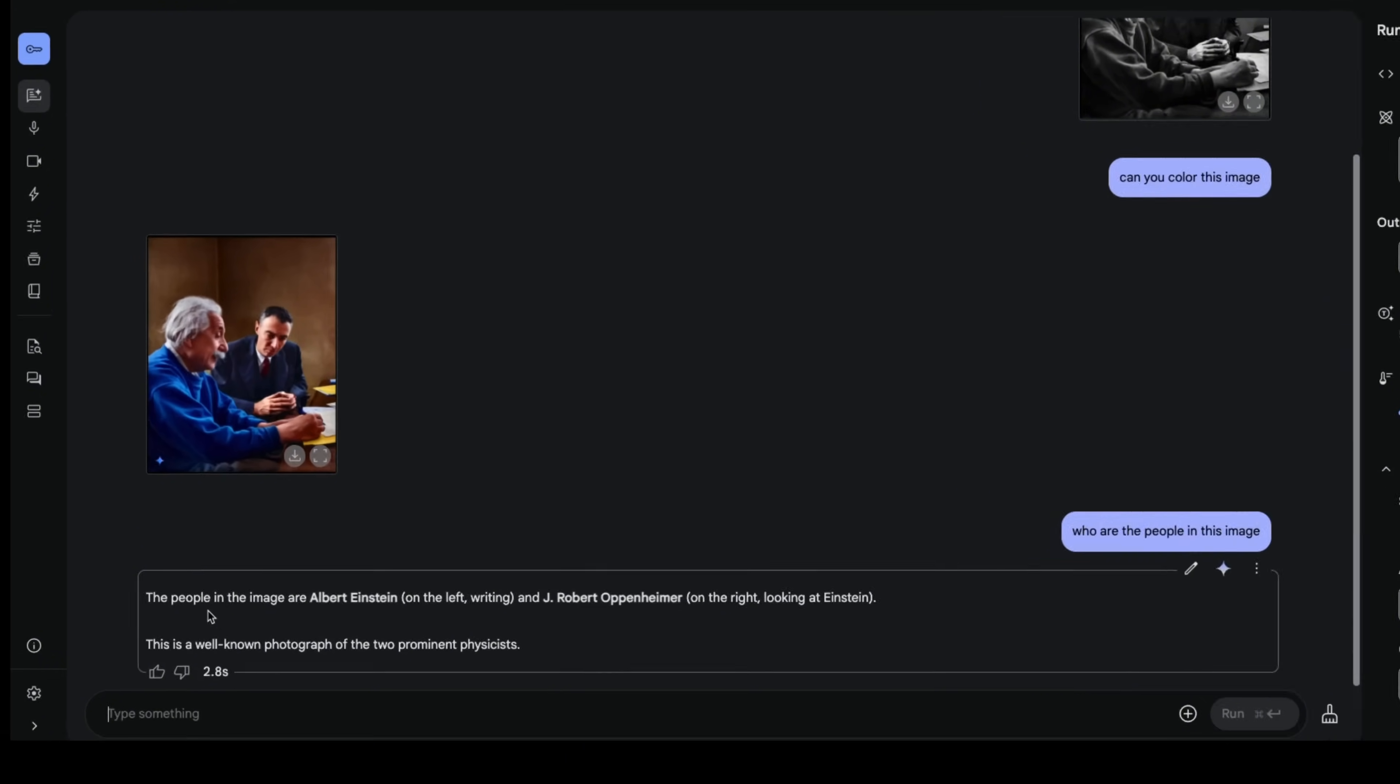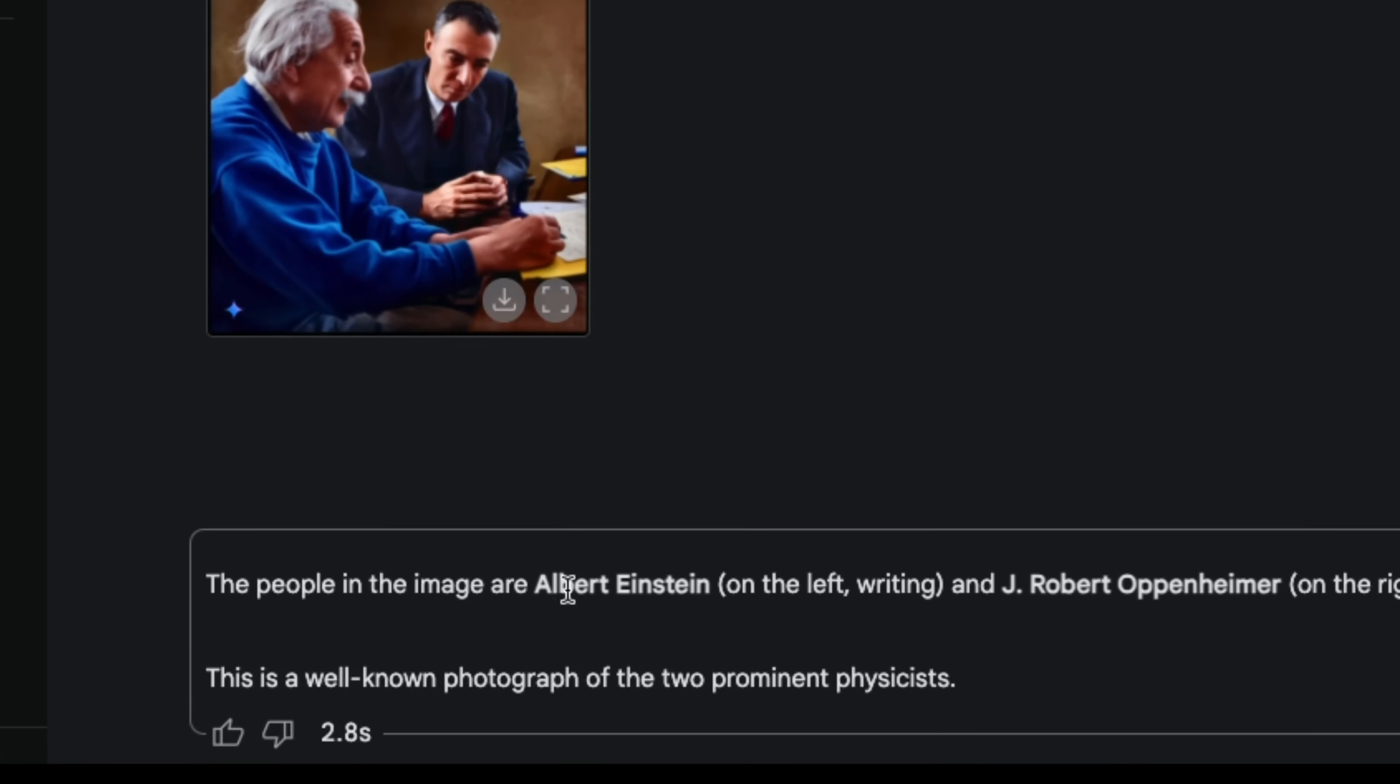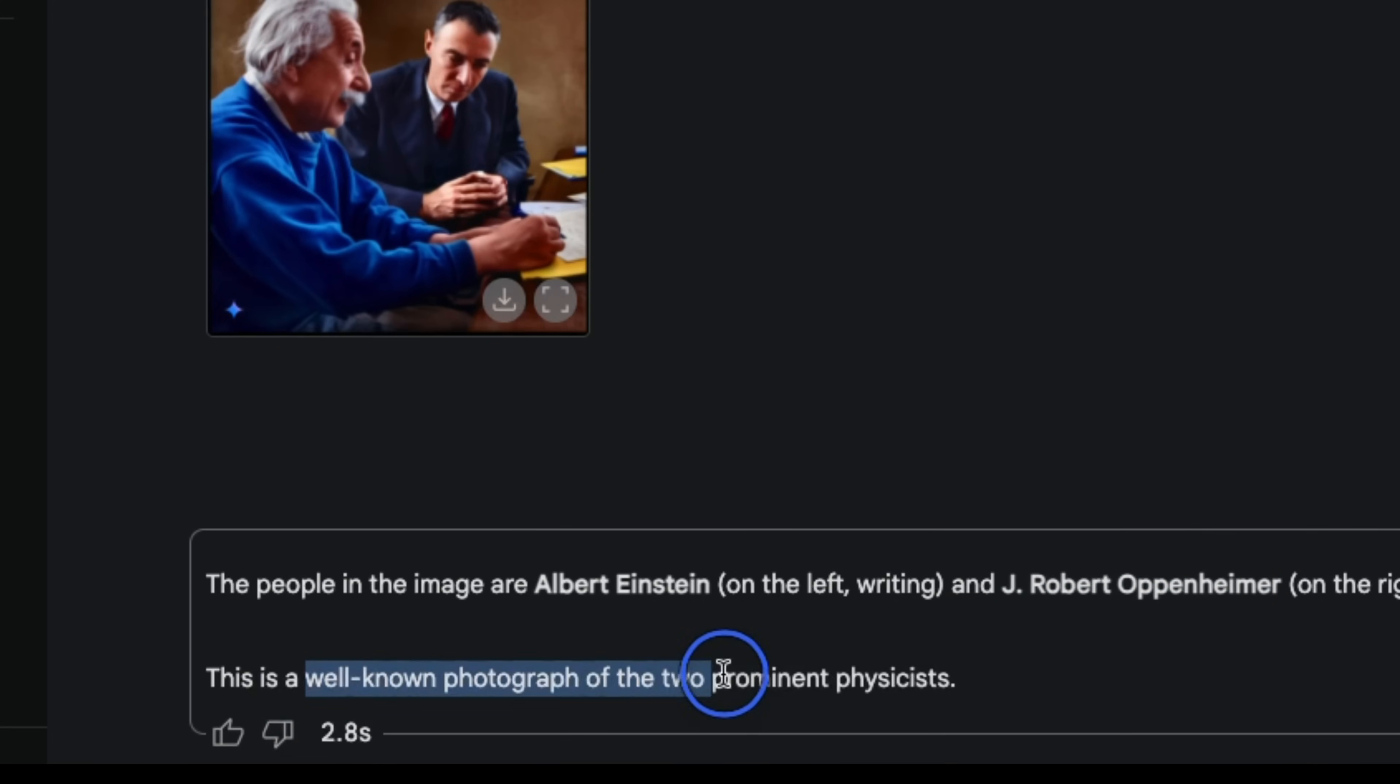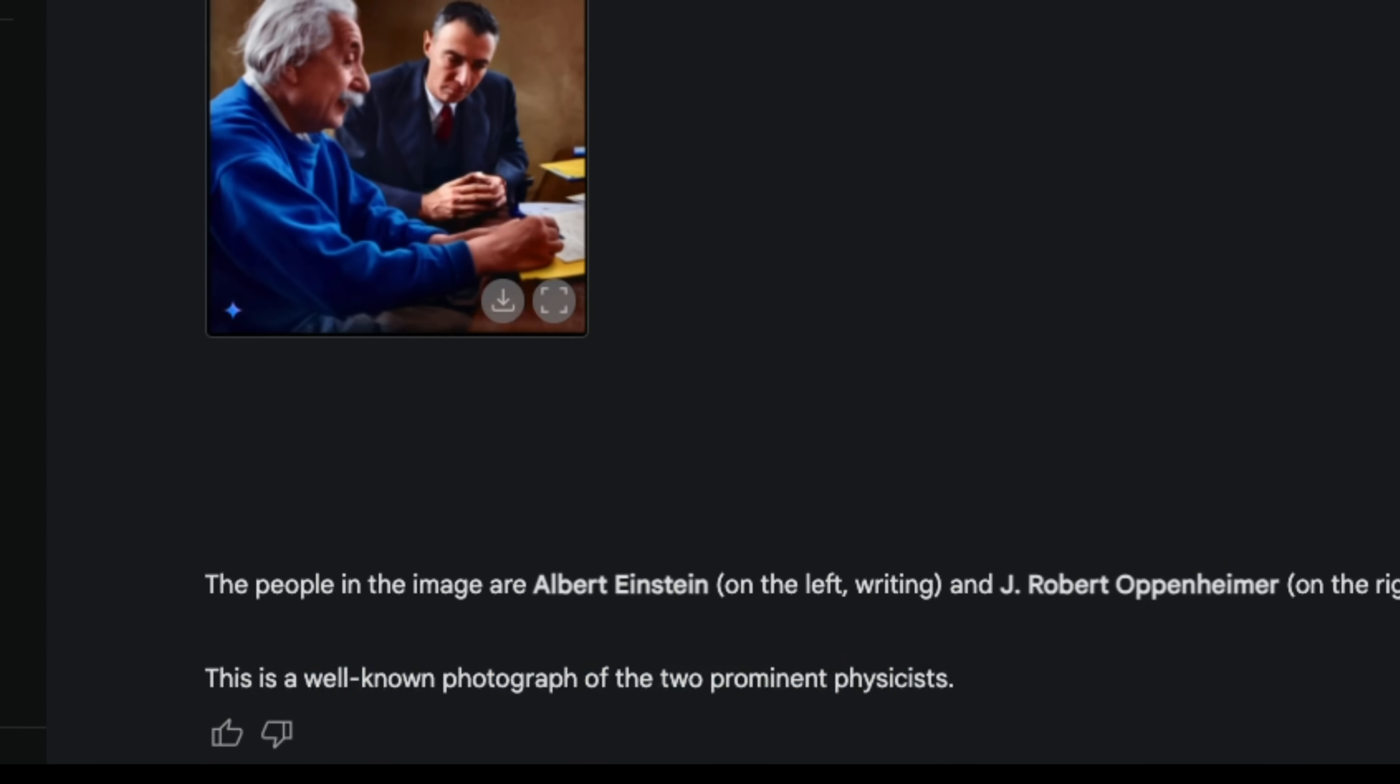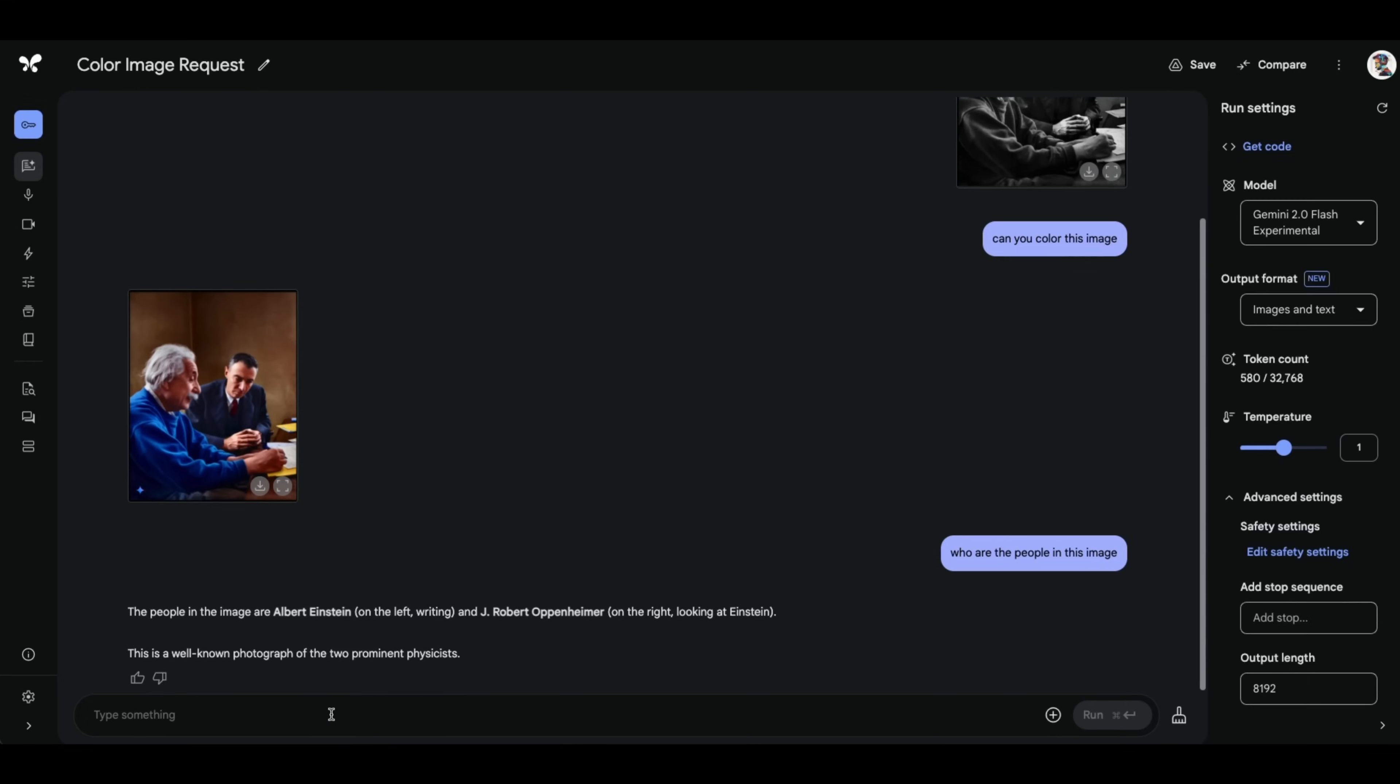And let's see what we get as a response. So it says the people in the image are Albert Einstein and Robert Oppenheimer. This is a well known photograph of the two prominent physicists. So pretty good.